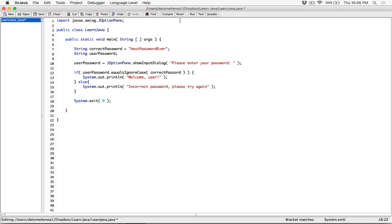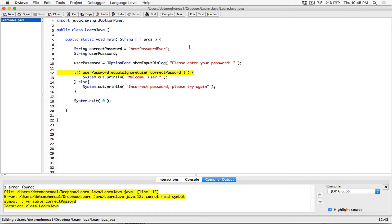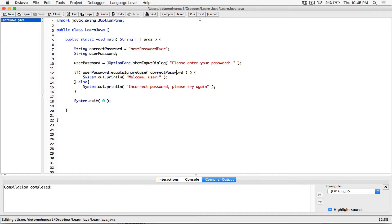Now we're done with the program. Let's test it. We have an error on compile. It says 'cannot find symbol, variable correctPassword.' I defined a variable called correctPassword but typed it as 'correct password' — I didn't add the letter W. After fixing the typo, compile succeeds.